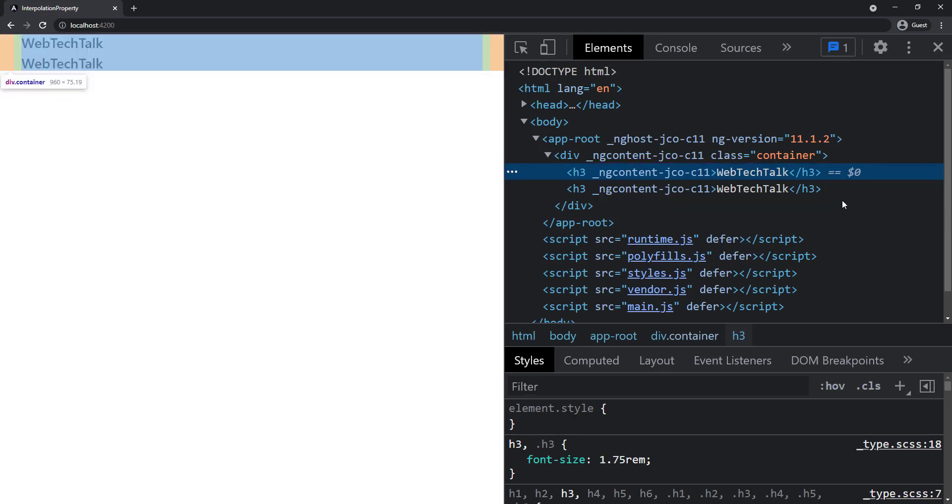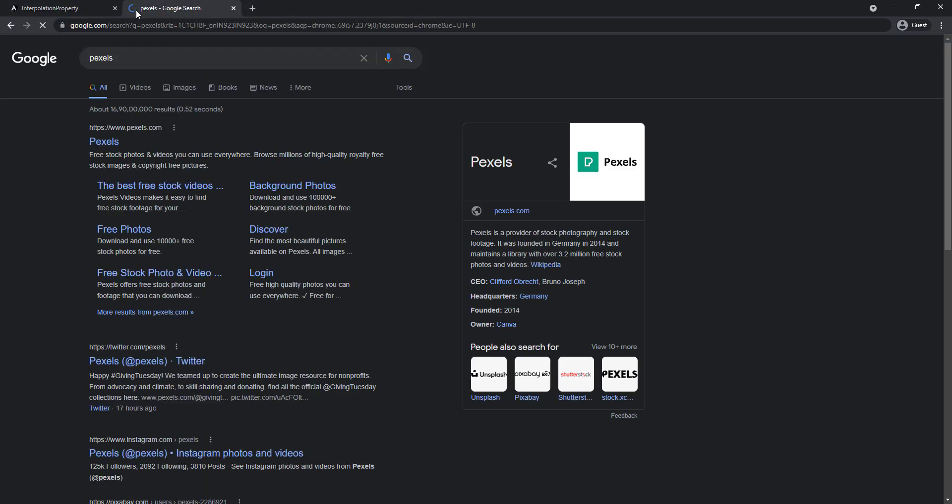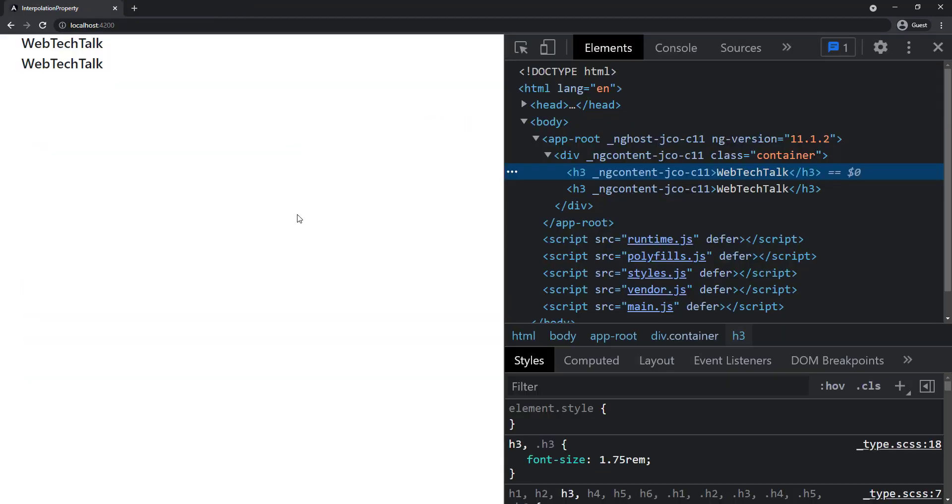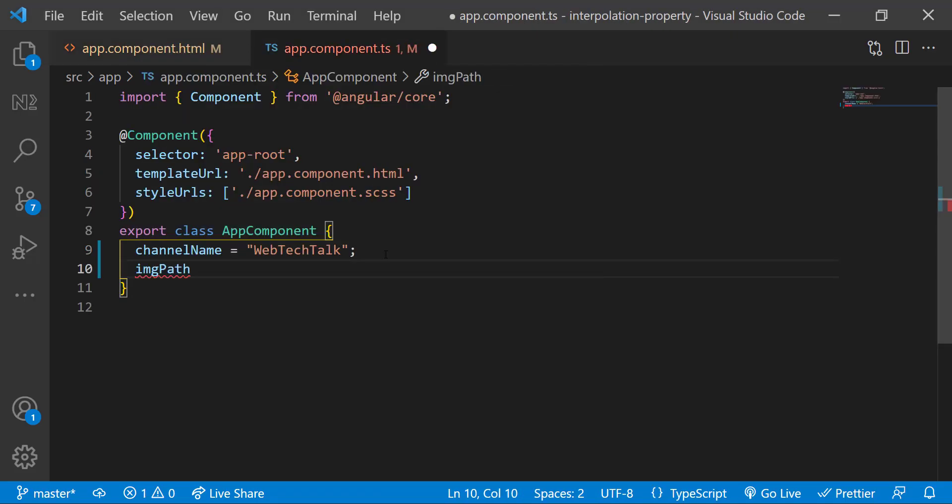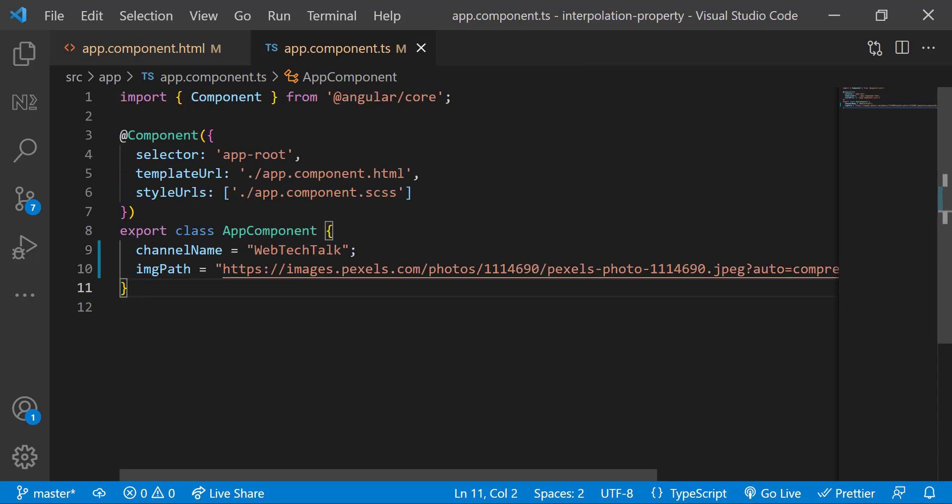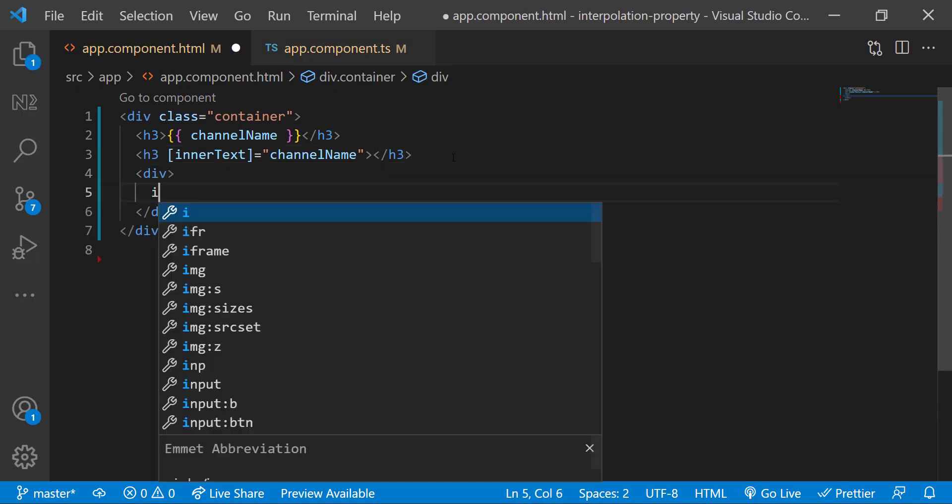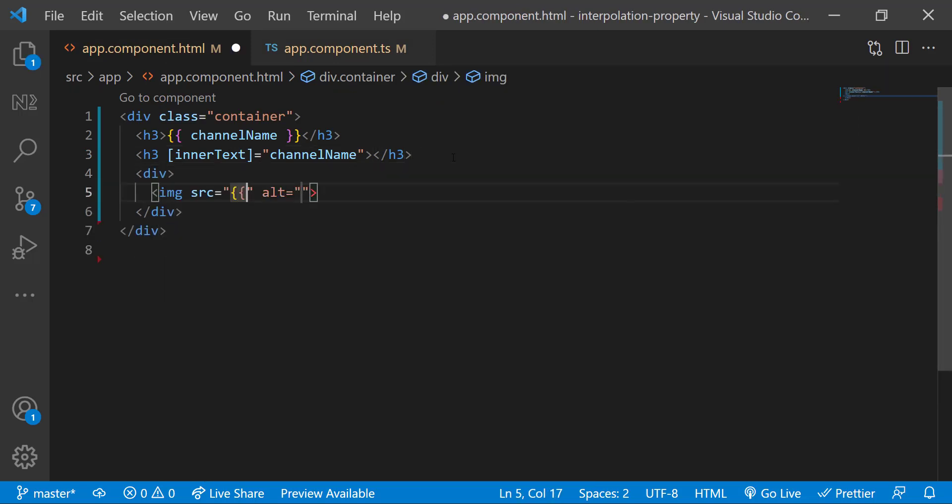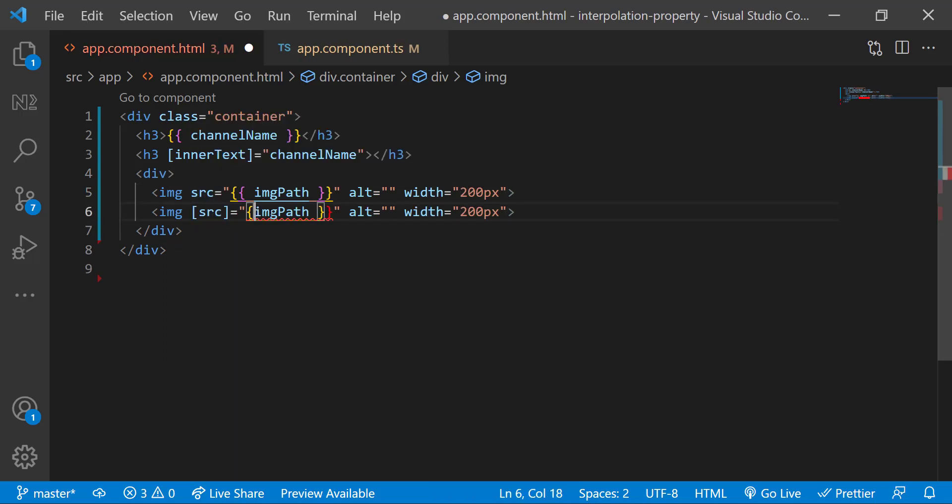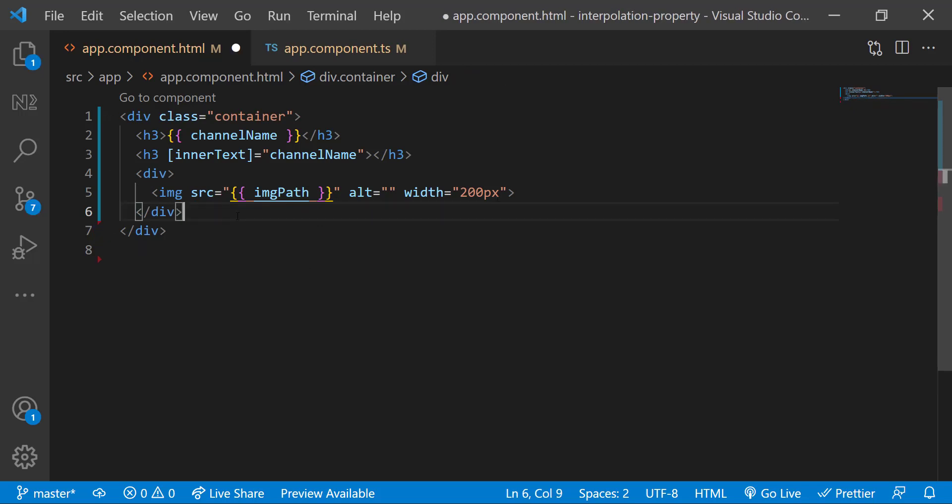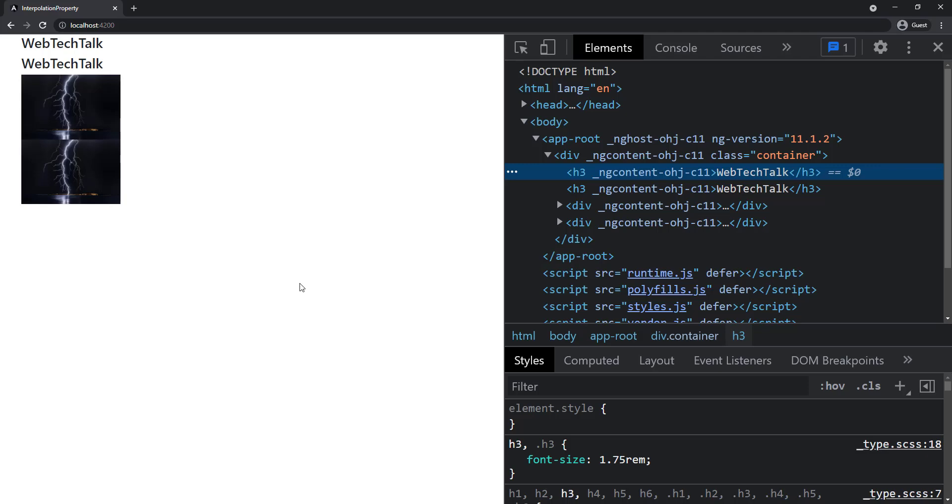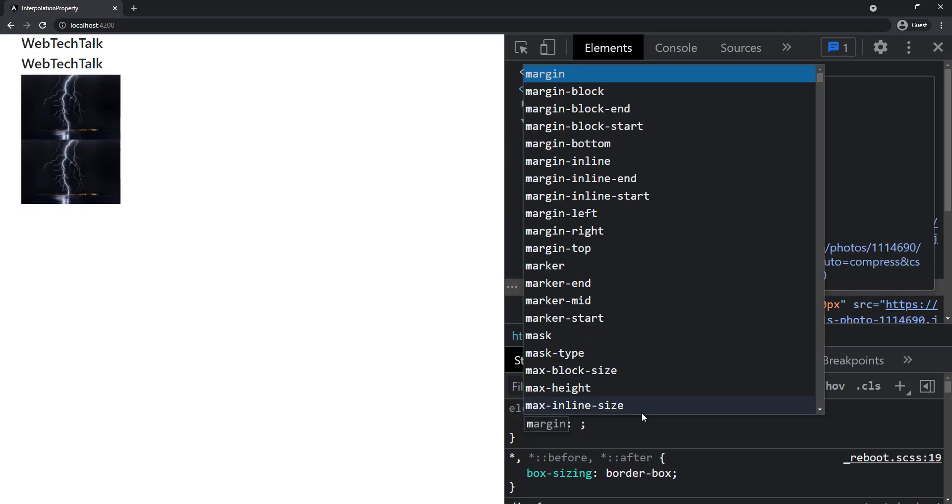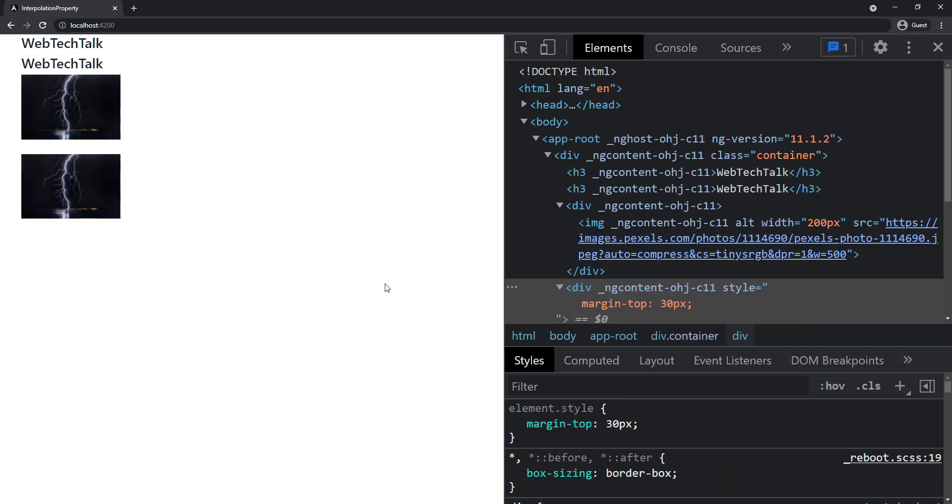Let's see another example with image. Let me grab one image URL. In the first div, let me show this in an image tag using string interpolation. And in the second div, let me show this using property binding. Let's preview. No difference here too.